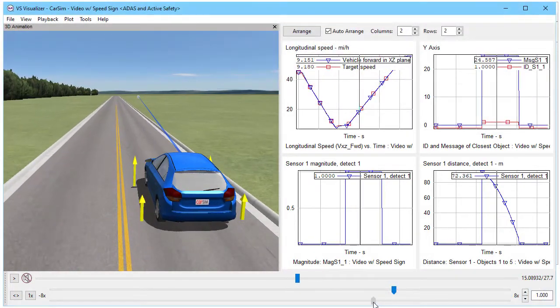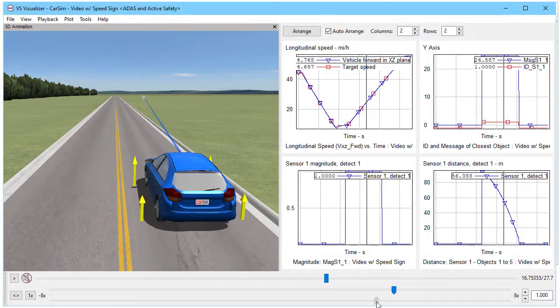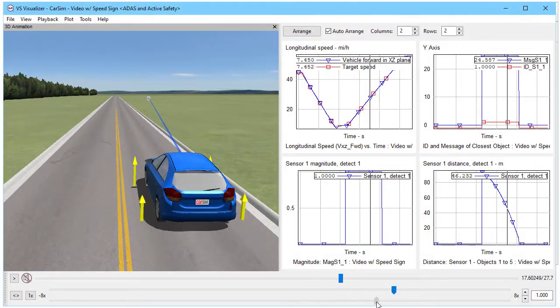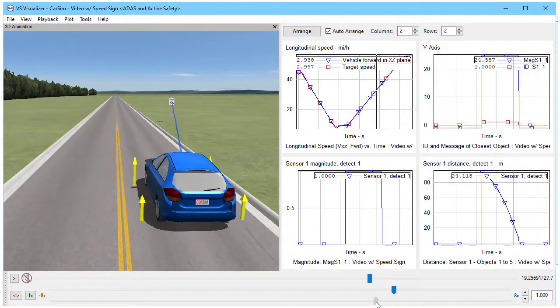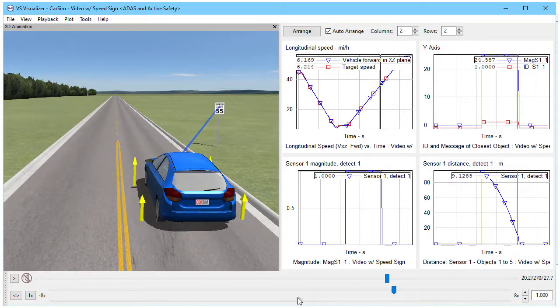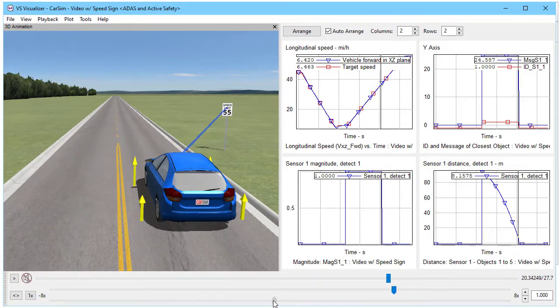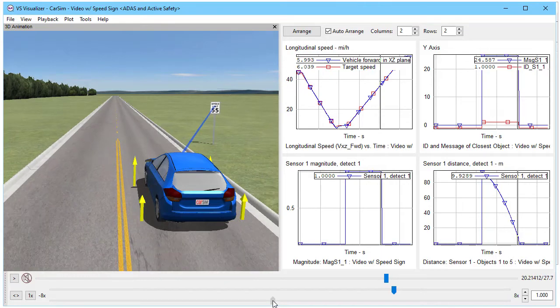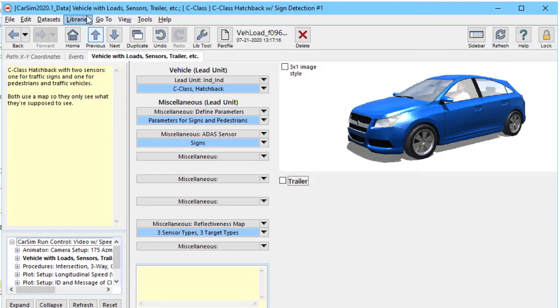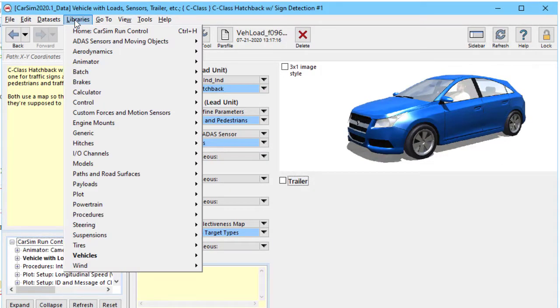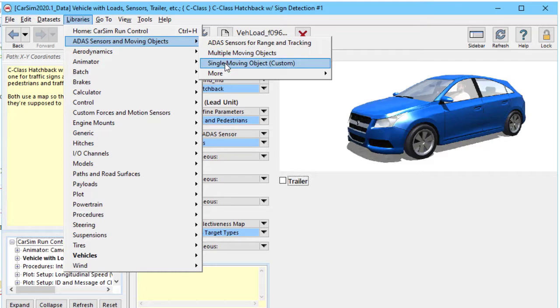In part one you saw lots of examples with moving objects representing traffic vehicles. Here you see our ego vehicle with a sensor that's detecting a traffic sign. Just to refresh, let's look at the library menu here under ADAS and we have the multiple moving objects that we saw in the previous video. We still have single moving object and ADAS sensors to look at.